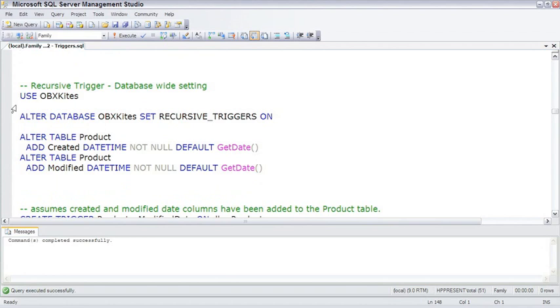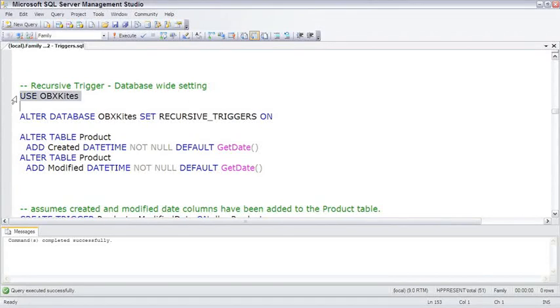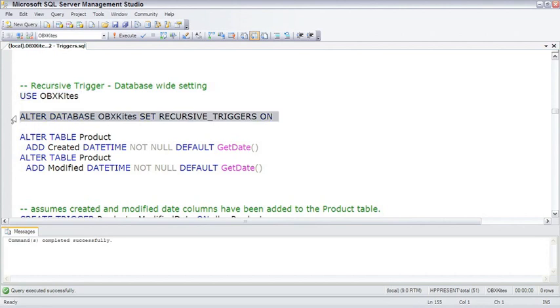A common example of a recursive trigger is the modified column on a table. So we'll switch over to OBXKites database and make sure recursive triggers is turned on. Note this is a database setting, not a server-wide setting.